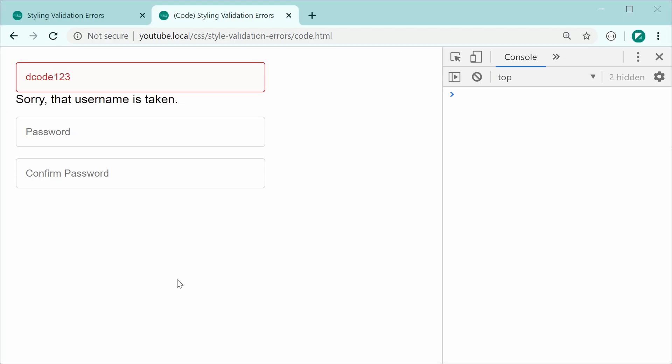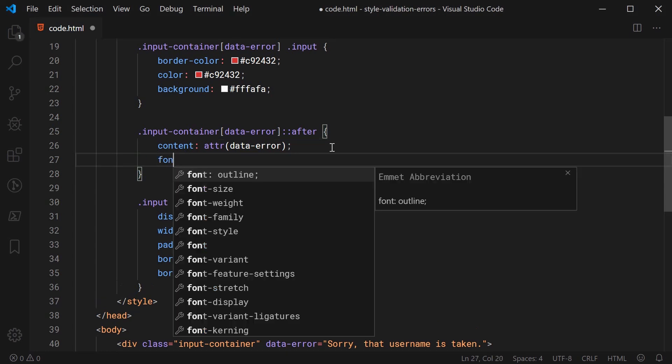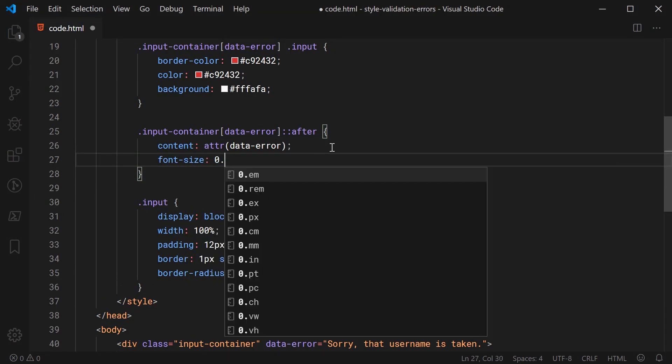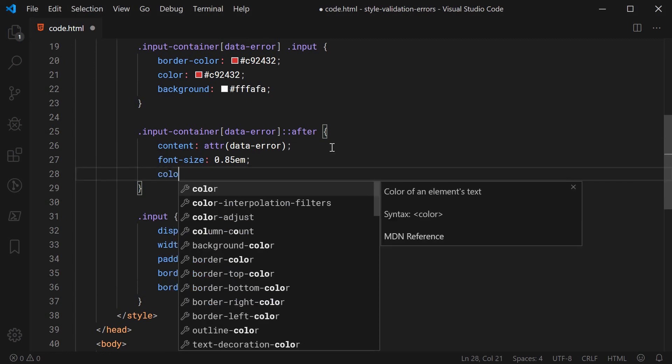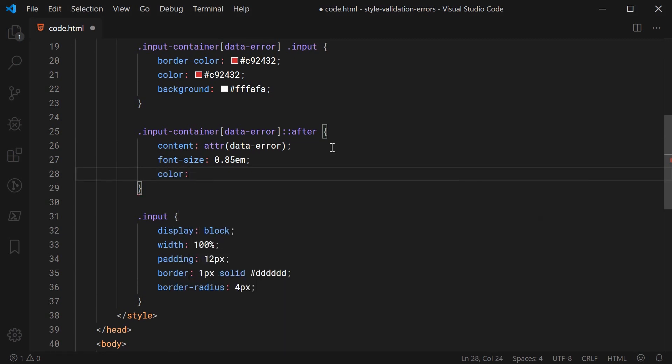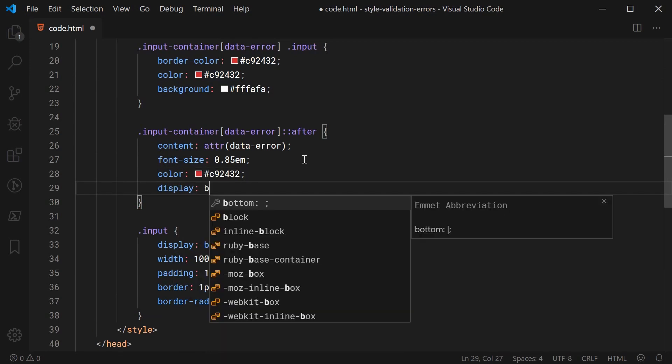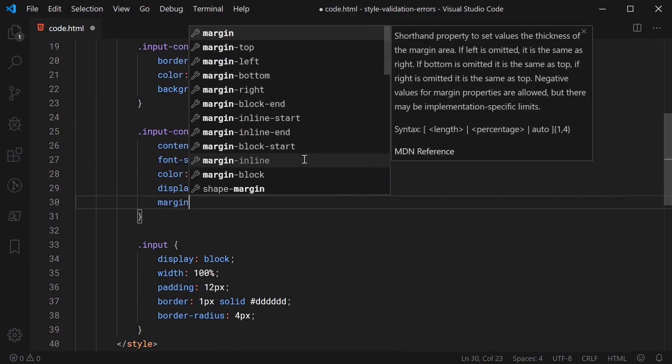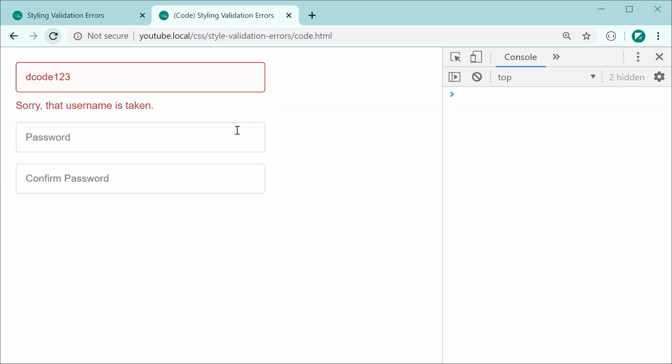So now simply saving this and refreshing gives us this right here and now we can go ahead and style it just like a regular element. So let's go back inside here and add a few more properties we're going to say font-size and make this 0.85em so 85 percent of the current font size we're going to give it the same red color as above.